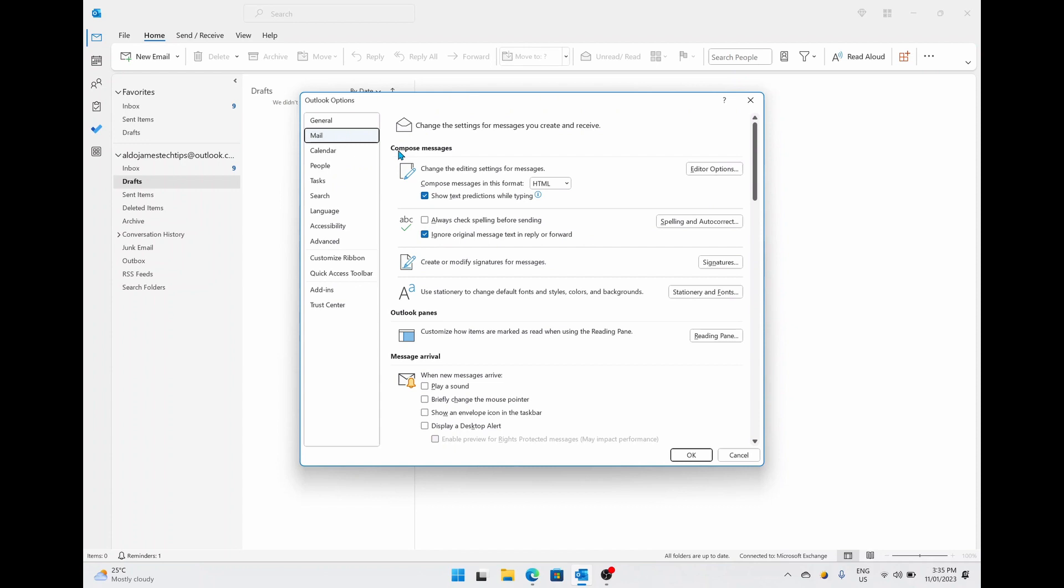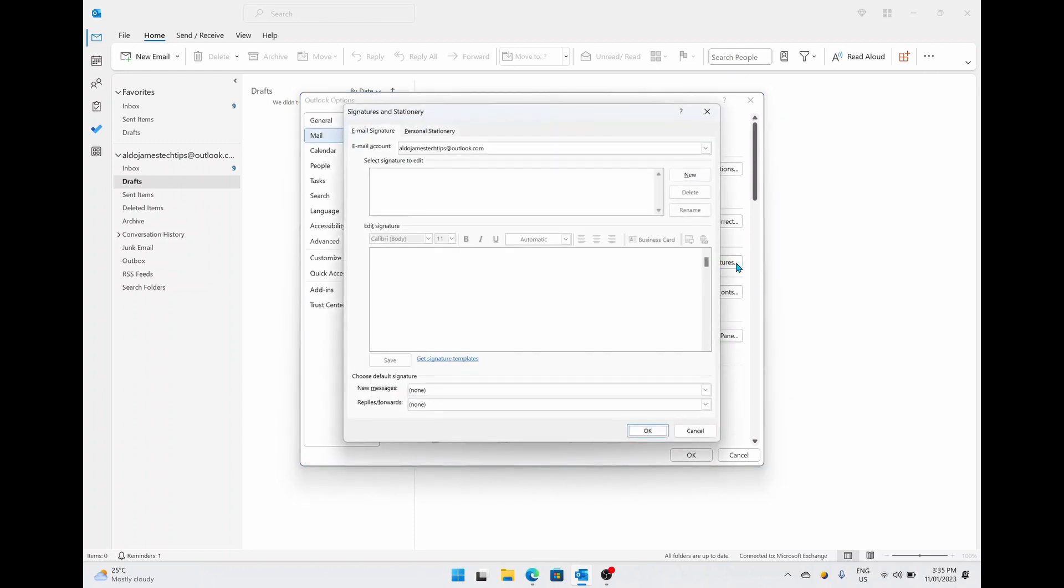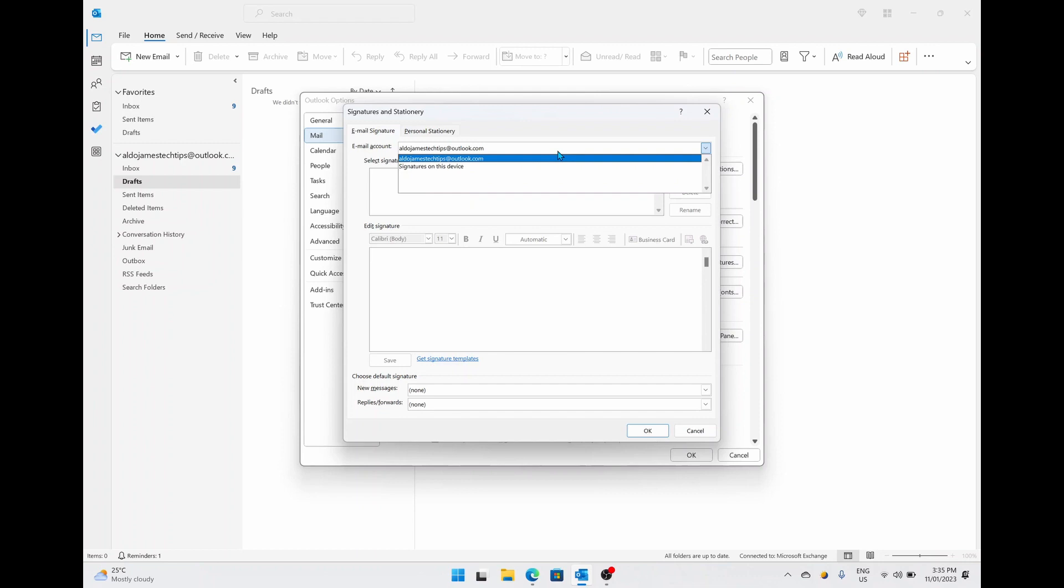So we can see it says Compose Mail, and the third option is create or modify a signature for messages. We're simply going to select on the Signature option and this is going to open up another dialog box. From here you actually have a drop down menu of email account, so if you have multiple emails on your Microsoft Outlook, you can actually choose which signature you want to apply to which account.